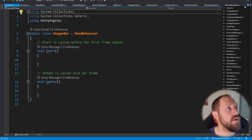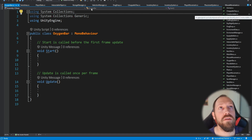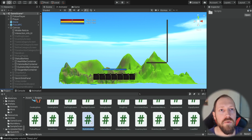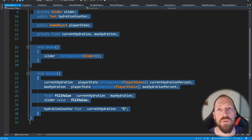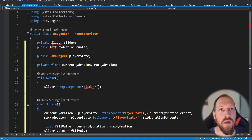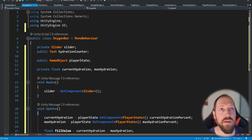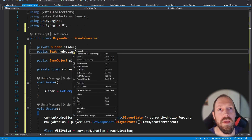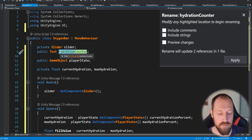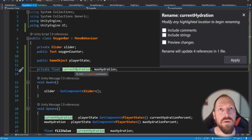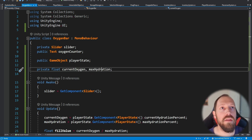Let's find the hydration bar inside our scripts folder, copy everything inside, and paste it into the oxygen bar. We need to change the names a bit and import the Unity UI package for the sliders and text. So instead of hydration counter we'll name it oxygen counter, and instead of current hydration and max hydration we'll name it current oxygen and max oxygen.